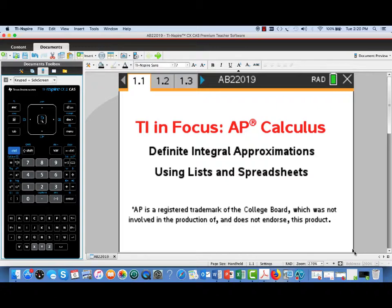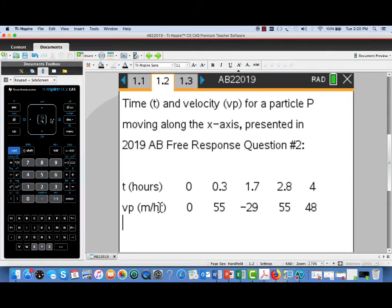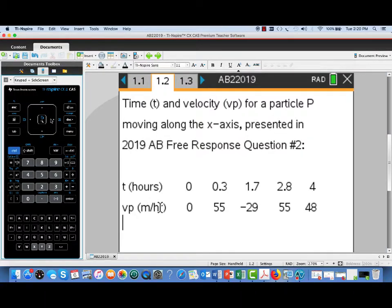We're going to take a look at how you can use the list and spreadsheets feature of the TI INSPIRE to approximate the values of definite integrals. The example we'll use comes from question number two on the 2019 Advanced Placement AB Exam.